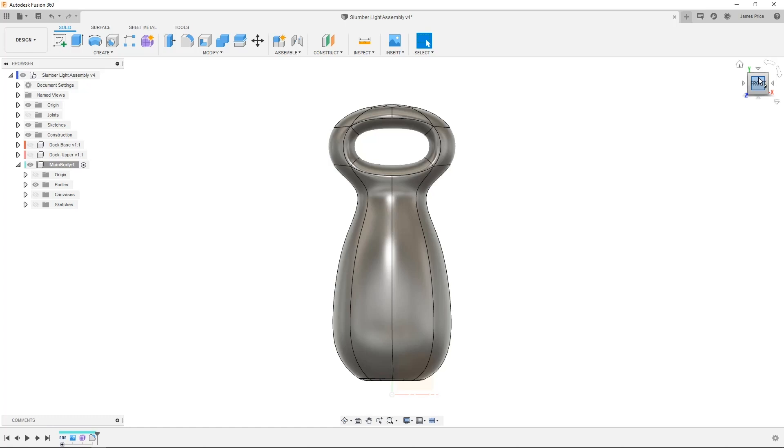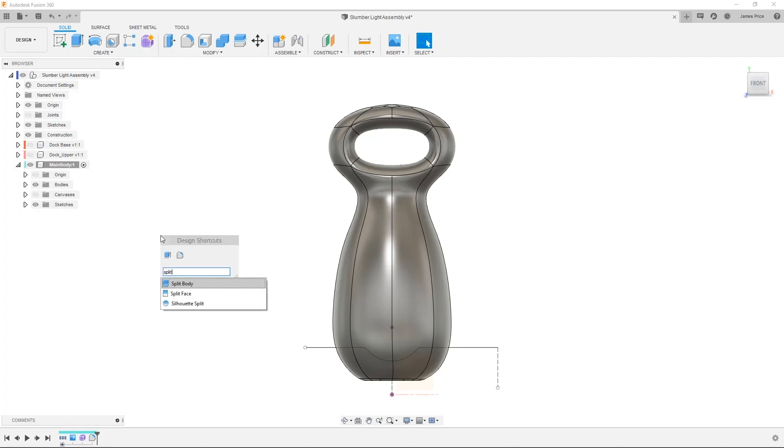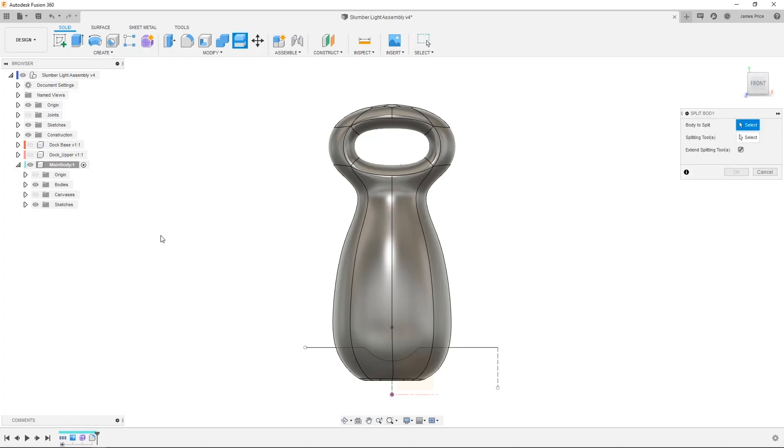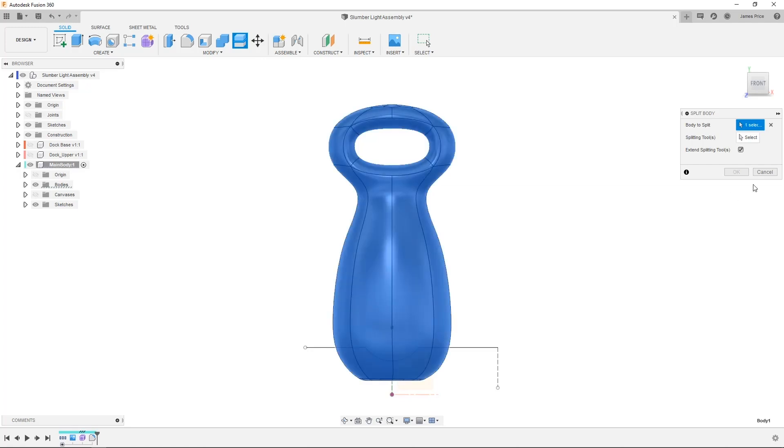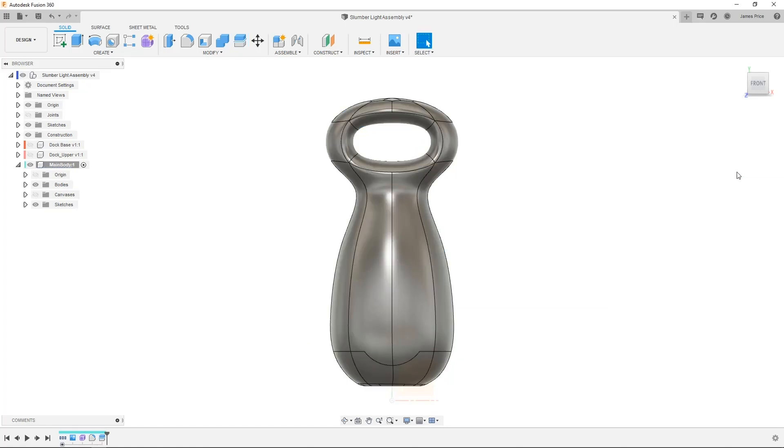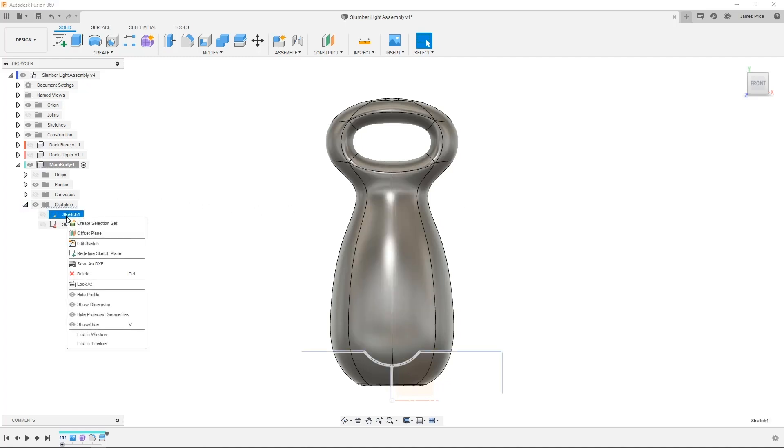Finally, I'll show you how you can use sketches in the split body command to create separate bodies using non-destructive techniques. I've prepared a couple of sketches, so I'll open the split body command, select our sculpt as a body, and the sketch as a splitting tool. When I press OK, you can now see a split line has been created, and if I go back to edit the sketch, these changes are reflected in the sculpt body.